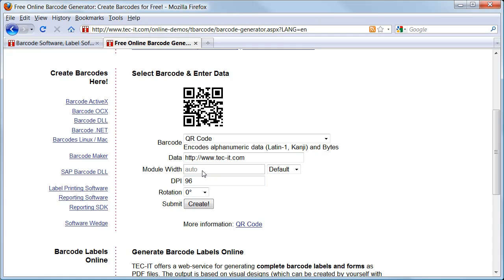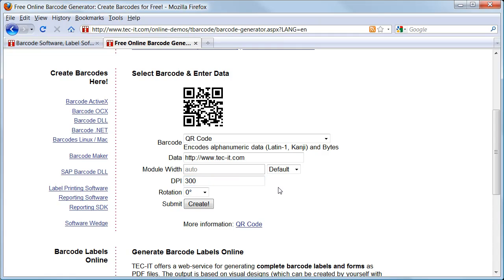You can also adjust important parameters like module width and output resolution of the image. To achieve good printing quality, I recommend using at least 300 dpi. Now press create and get immediate results.